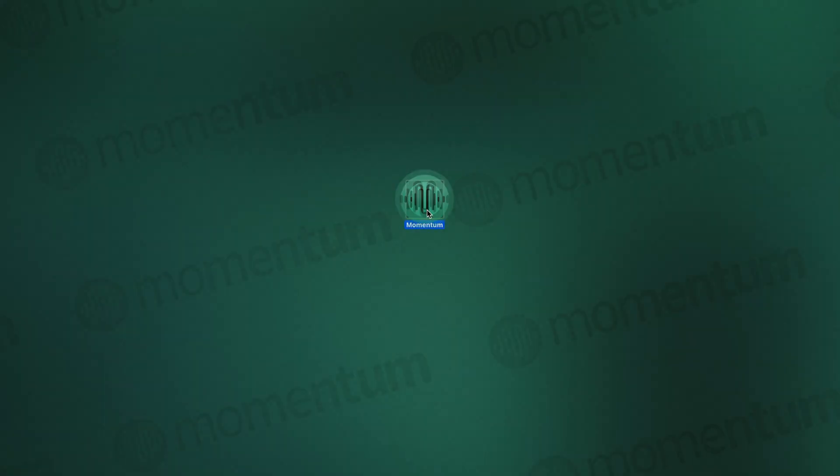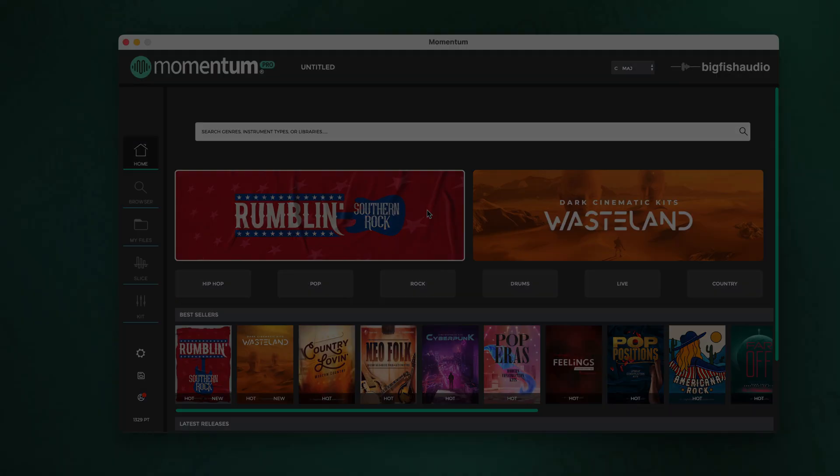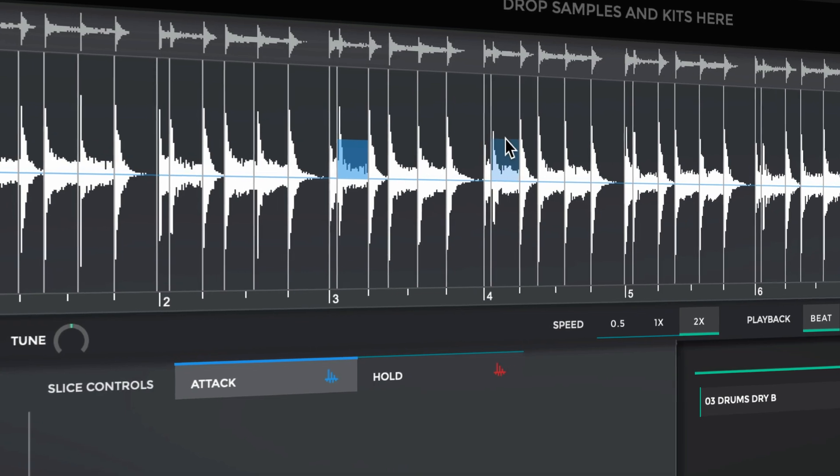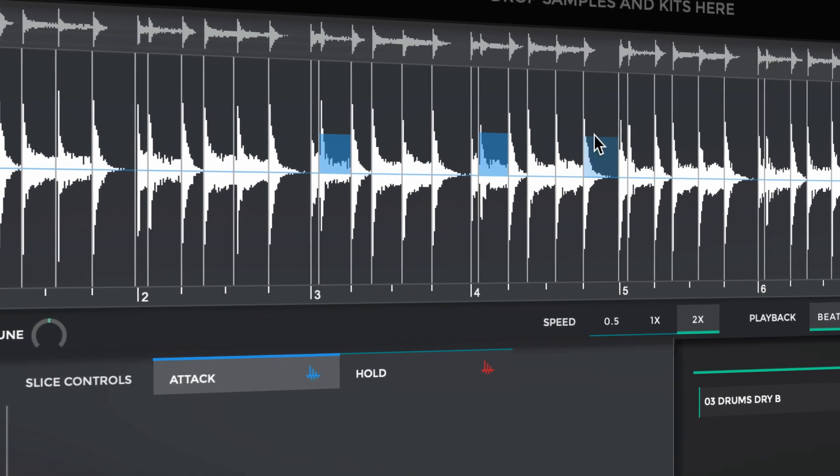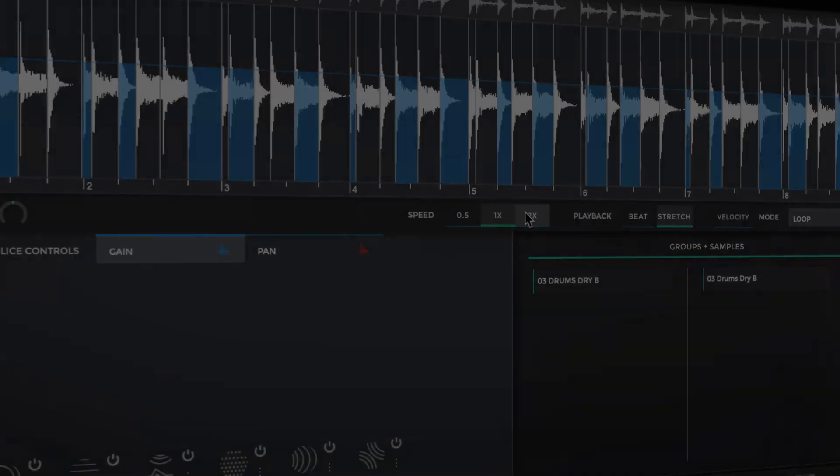For both free and pro users, Momentum now includes a standalone version as well. The music you've been hearing utilizes many of Momentum's incredible features to create a unique and original sound.